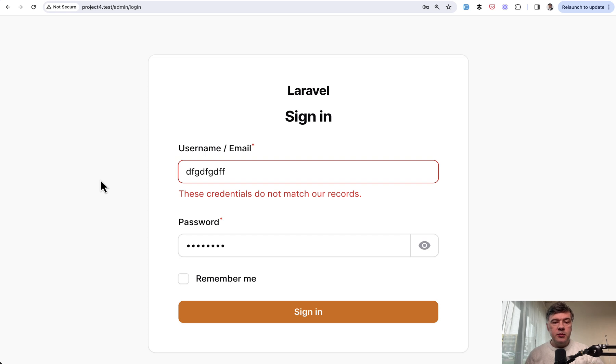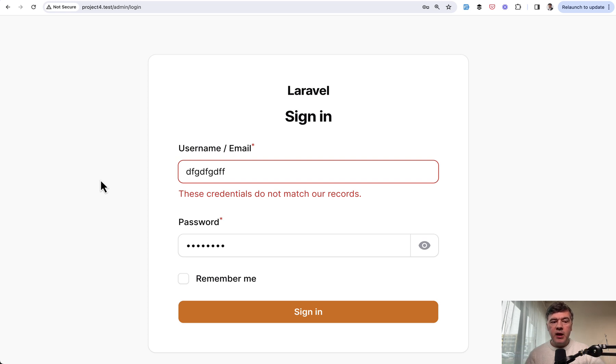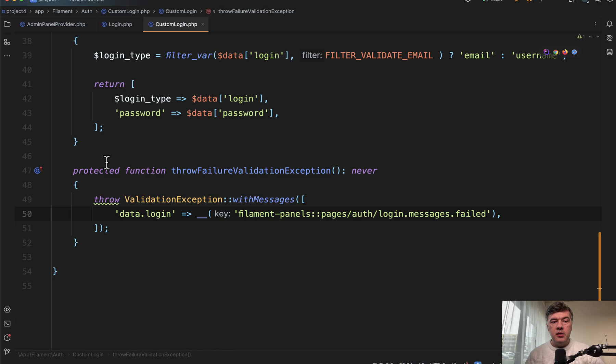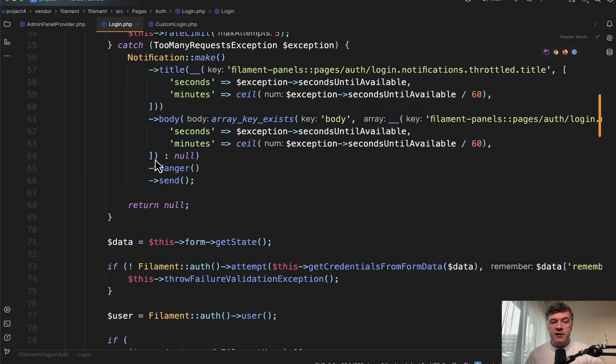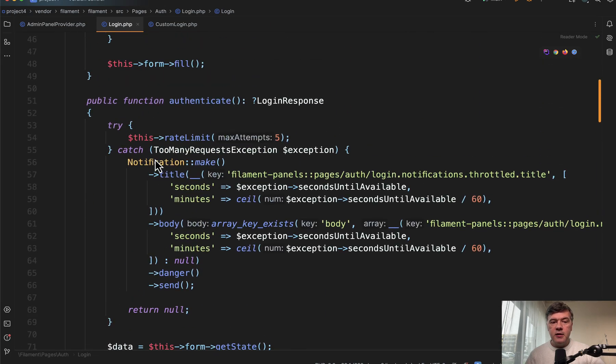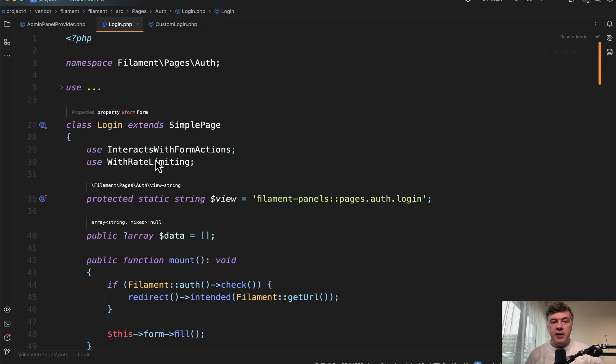This example is just about username, but with this example, you potentially can understand how to customize anything with login. Just look through the methods and the logic of that login class in filament and make your changes.